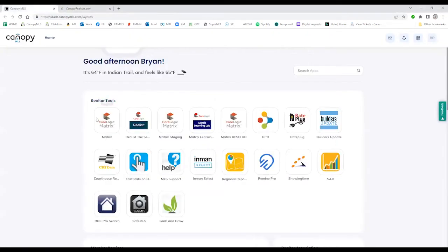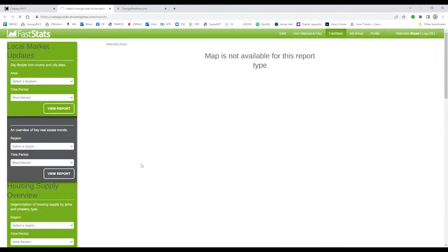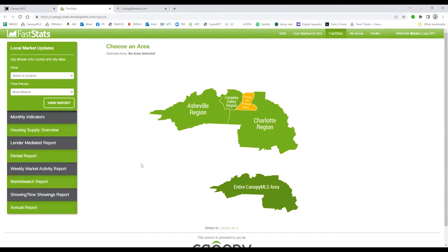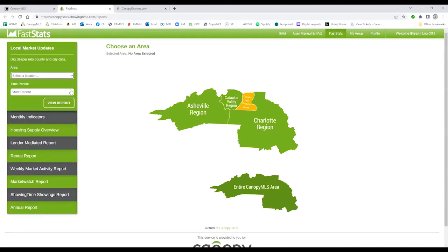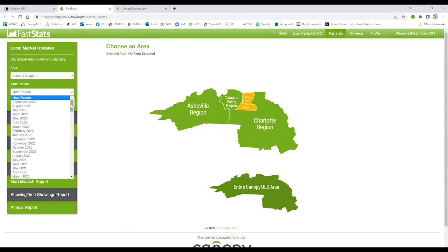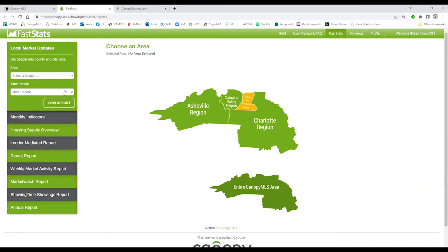If you need reports further back, try visiting the Canopy dashboard and find the FastStats tile and open that to the FastStats module. From there you can pick your locations and the reports, again dating back to 2012.